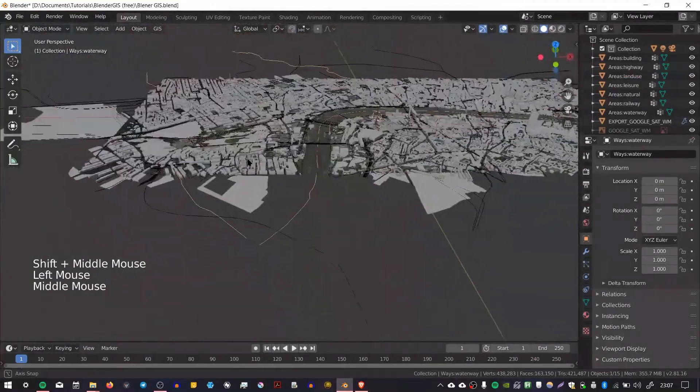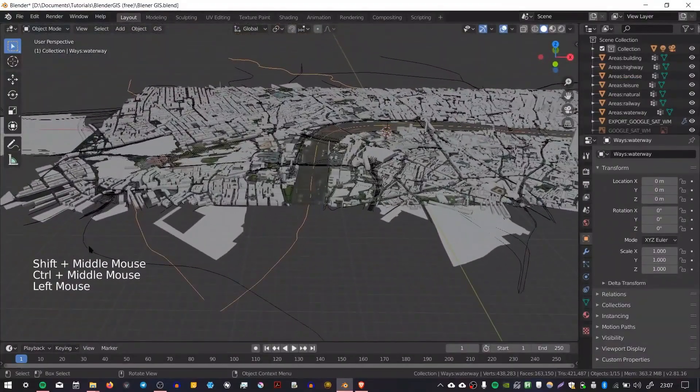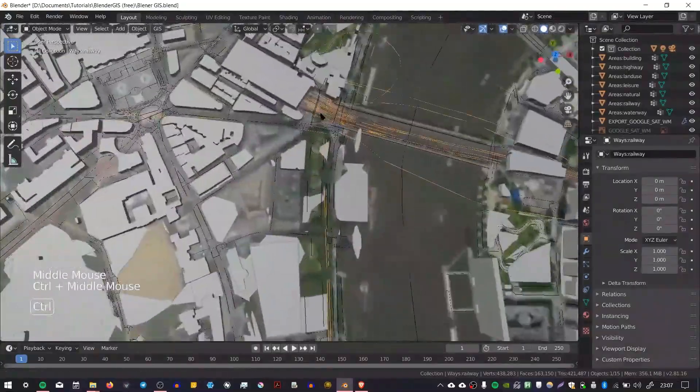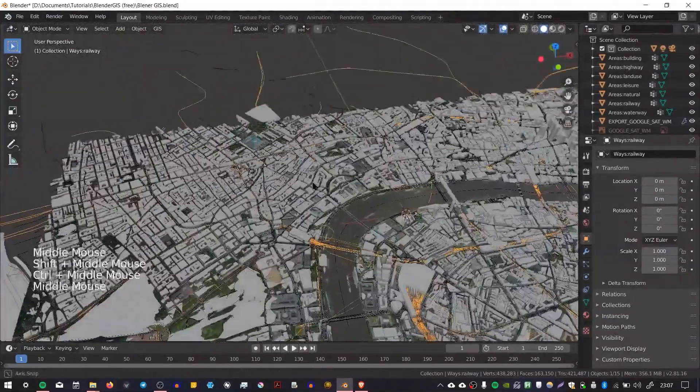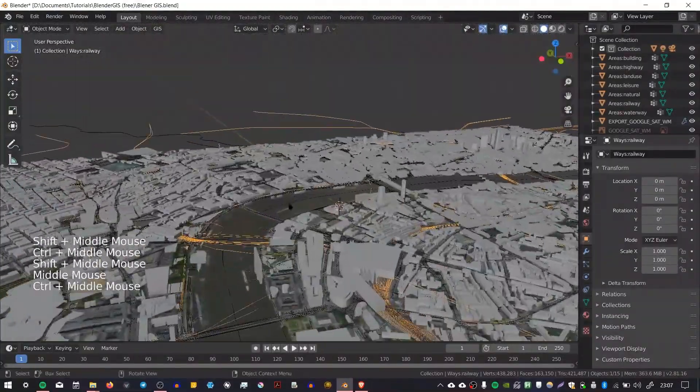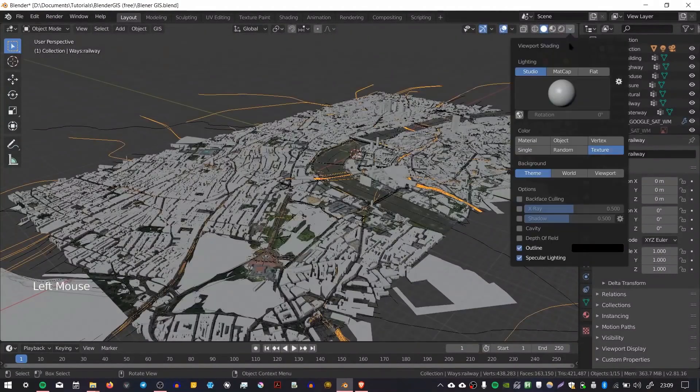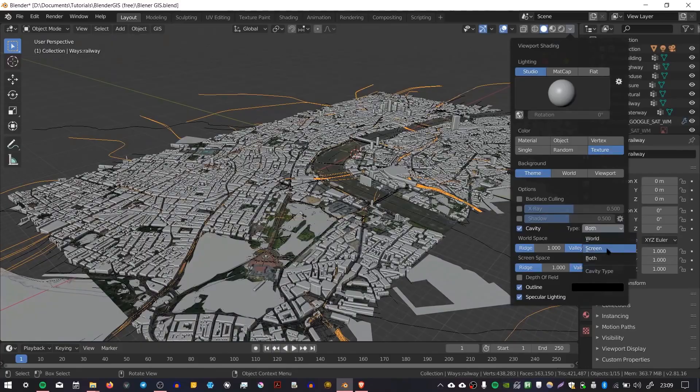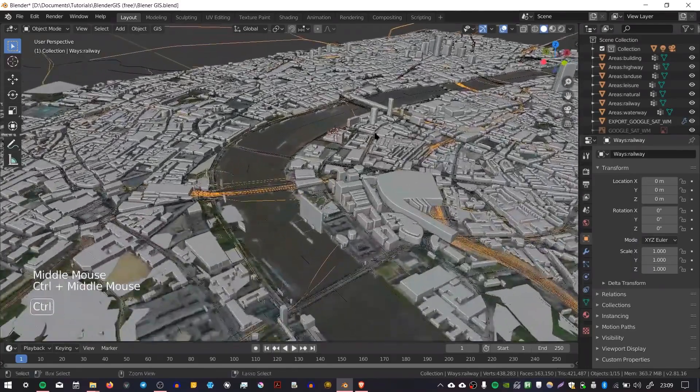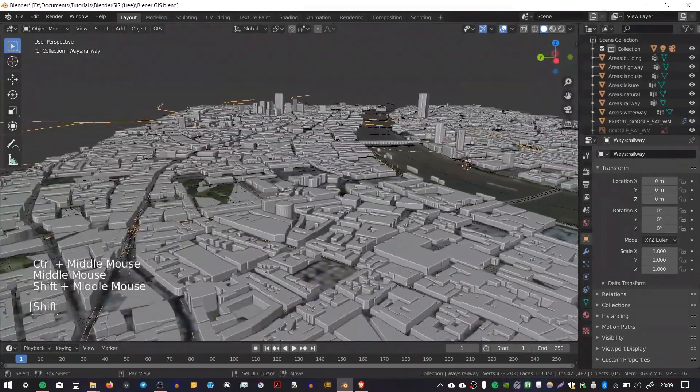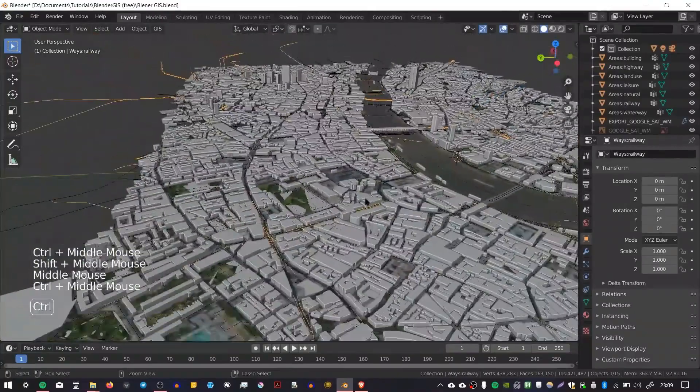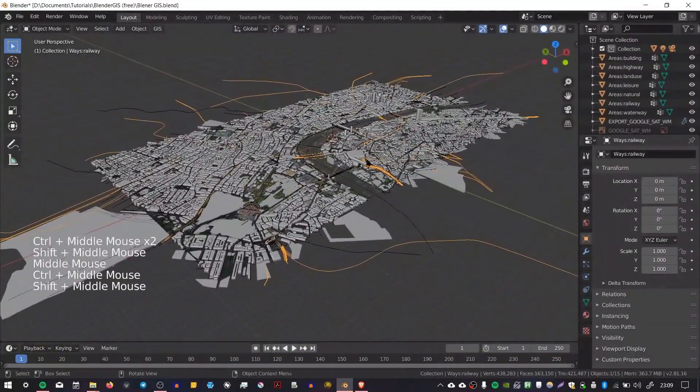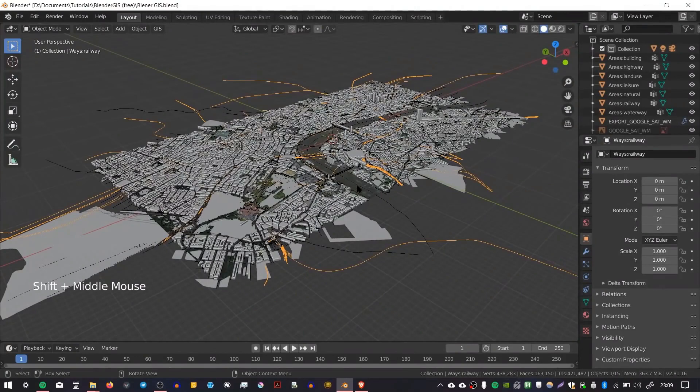We've got roads, rivers, railways which we can sweep paths along. There's lots of stuff here that you can work with. I'm just going to turn on my shading mode here to cavity. I'm going to select green space, which helps to highlight the edges of the buildings a bit more clearly so you can see what's going on.